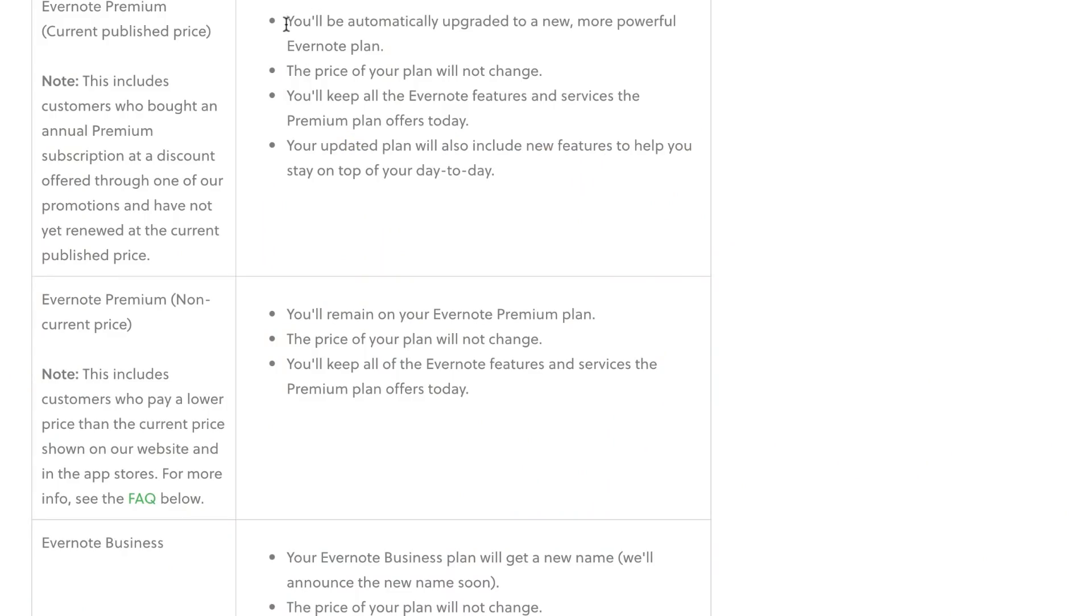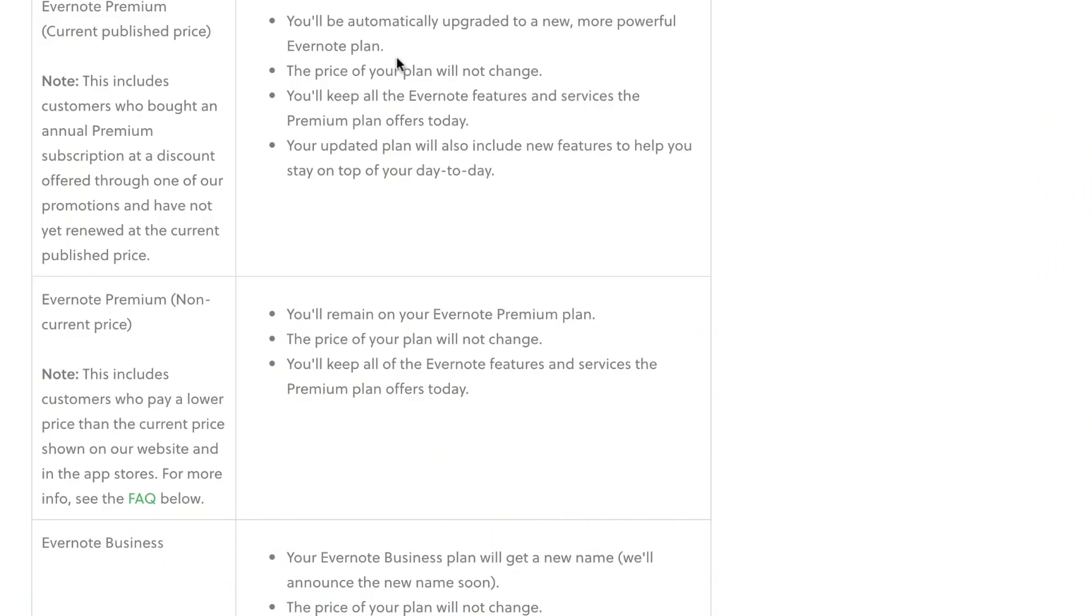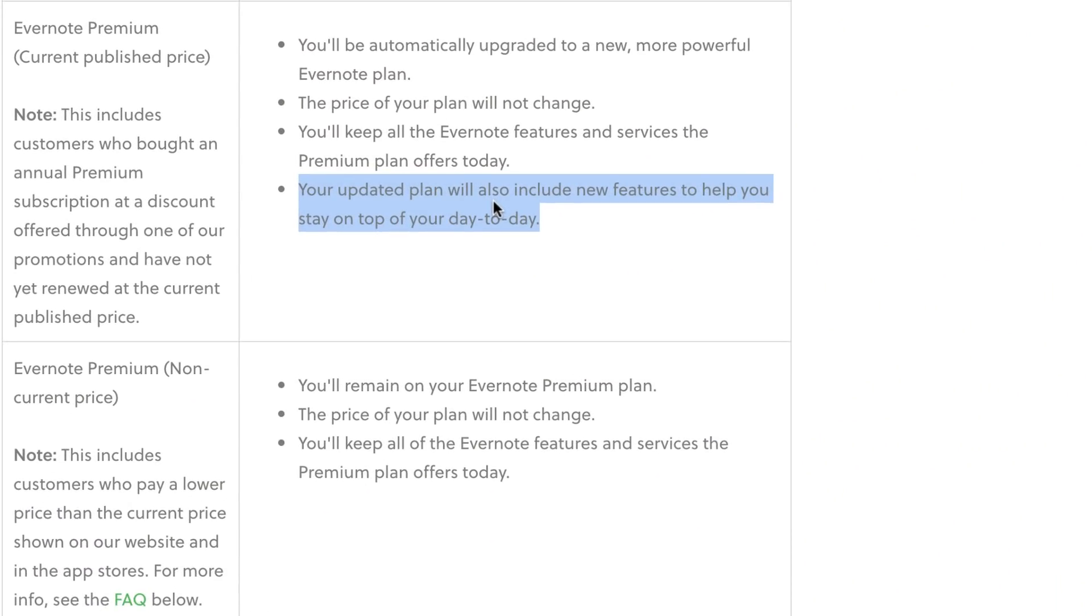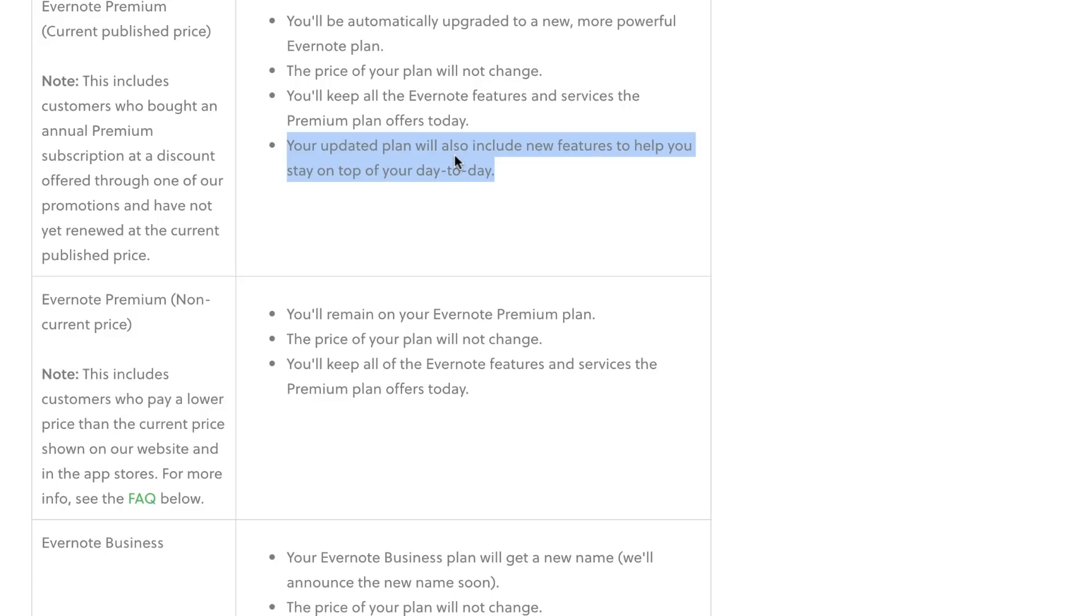However, they said you'll automatically be upgraded to a new more powerful Evernote plan, which is good, so premium users that are already with Evernote will get more powerful options. And also your updated plan will also include new features to help you stay on top of your day. So the wording of that, there's sort of two breaks down here: will include new features, which means that in the near future, I think Evernote will make it so that a feature will fall under the pricing plans.